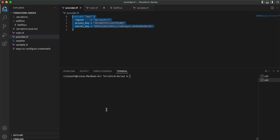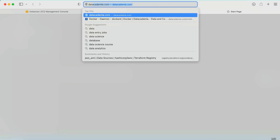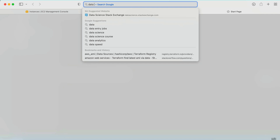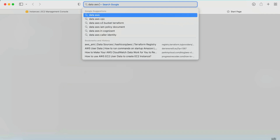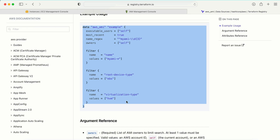Now I need to create an EC2 machine using Terraform, and I need to get the AMI ID dynamically. Let me go to main.tf. I need to use the 'data' block — if you are not sure what the data value is, just understand that data is used to get information that already exists in the AWS account. I need the 'aws_ami' data source from the Terraform documentation. Let me copy this from the first link in the official documentation.